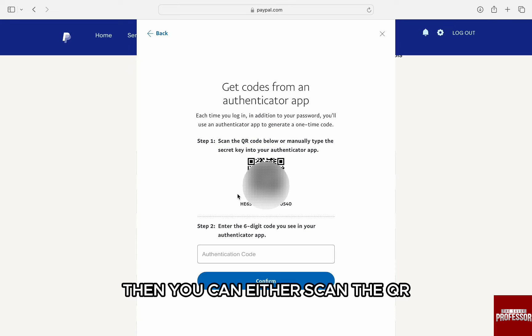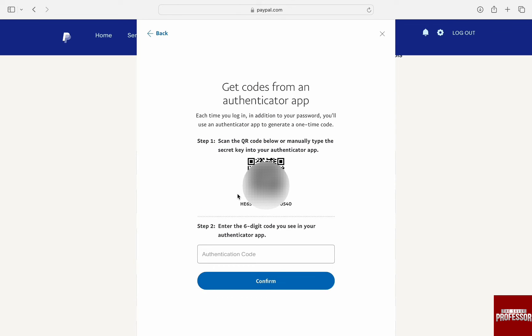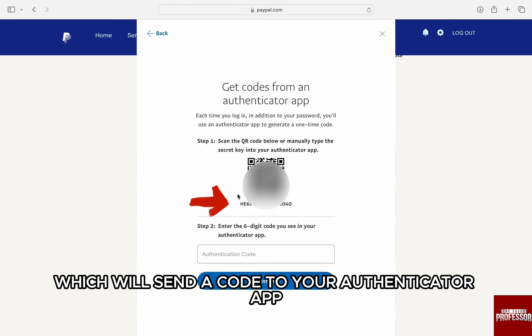Then, you can either scan the QR code to add PayPal to Authenticator, or enter the 16-digit security code below, which will send the code to your Authenticator app.